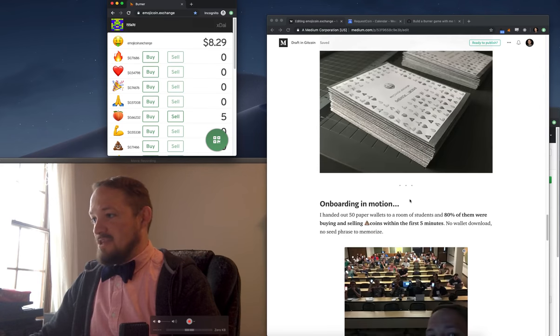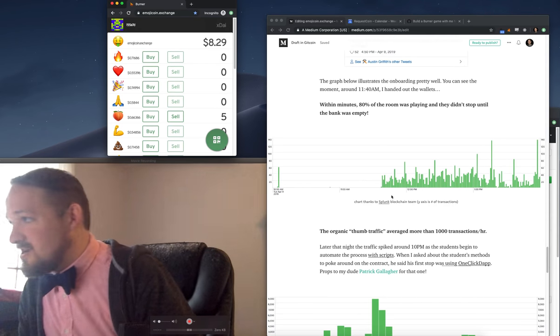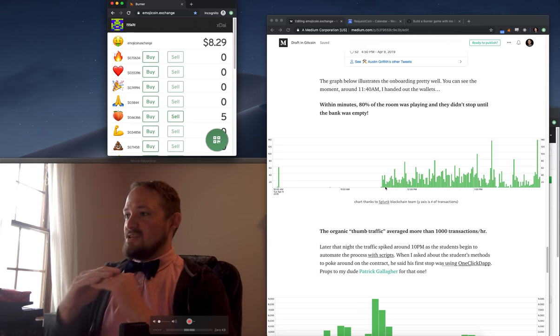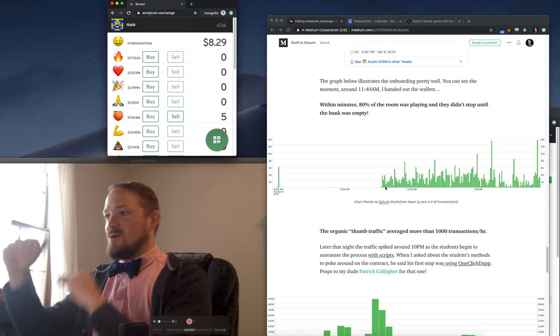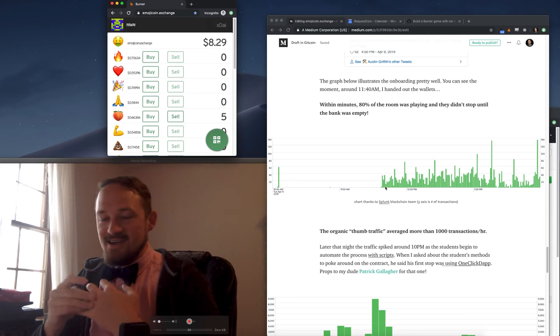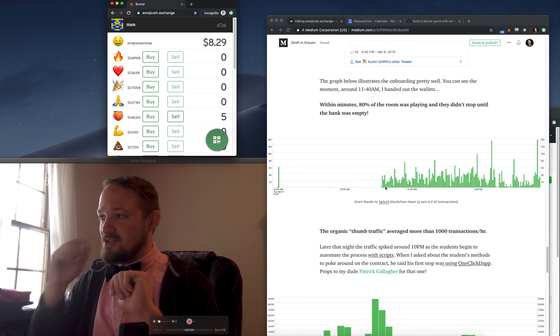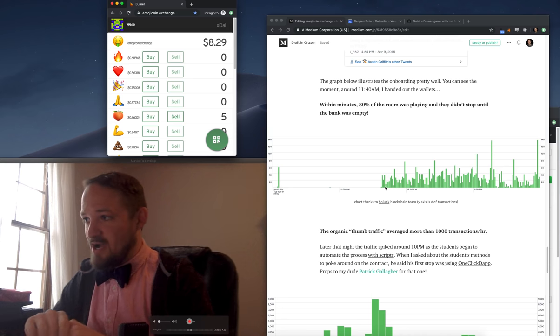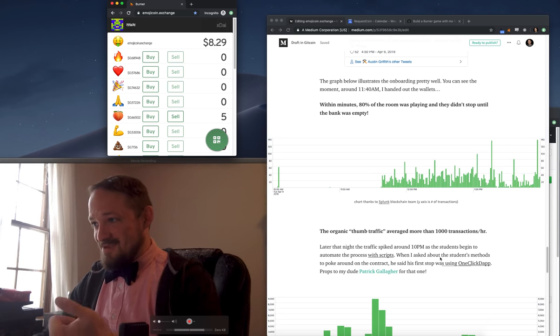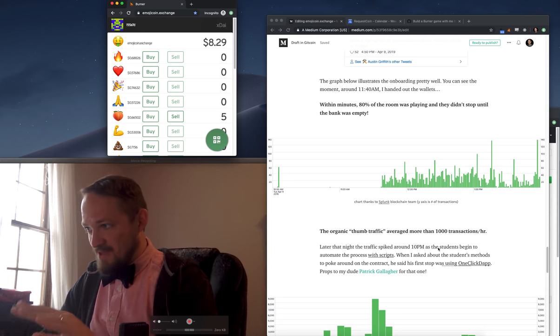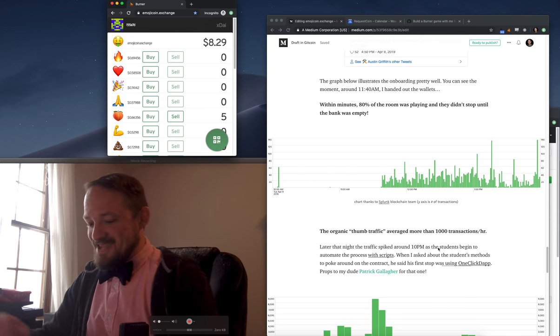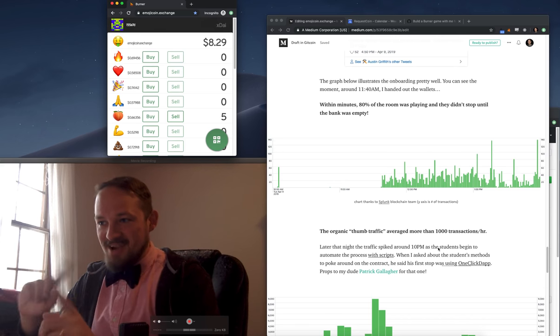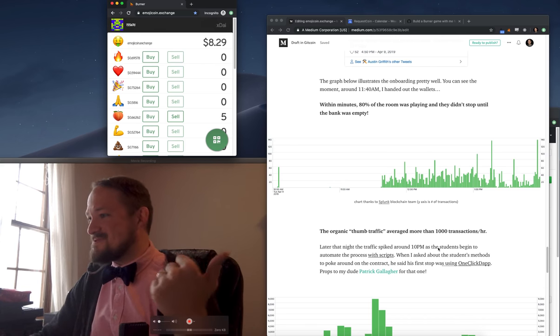The key is, look at this graph right here. I handed out the wallets about right there, and then it's just like 40, 30, 20, 100 transactions. It just started ramping. It averaged about 1,000 transactions per hour of thumb traffic. And I'm calling it thumb traffic because after about 10 PM, they started figuring out that they could run it with scripts and they started automating it and kind of running arbitrage between the emojis, which was super smart.